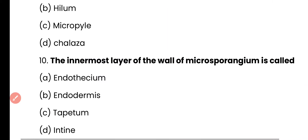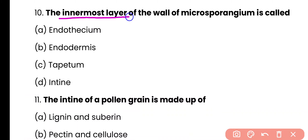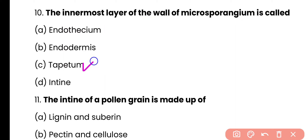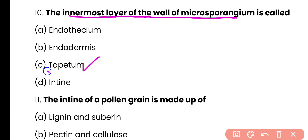Question number 10. The innermost layer of the wall of microsporangium is called: endothecium, endodermis, tapetum, or intine? The correct answer is option C. The innermost layer of the wall of microsporangium is known as the tapetum. The outermost layer is known as the epidermis and the second layer of microsporangium is known as the endothecium.